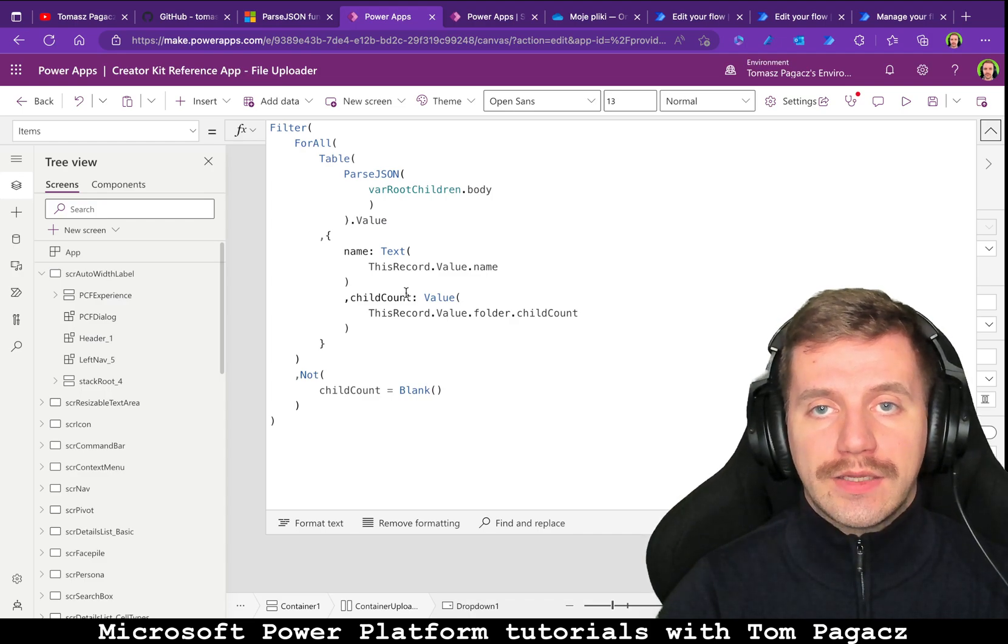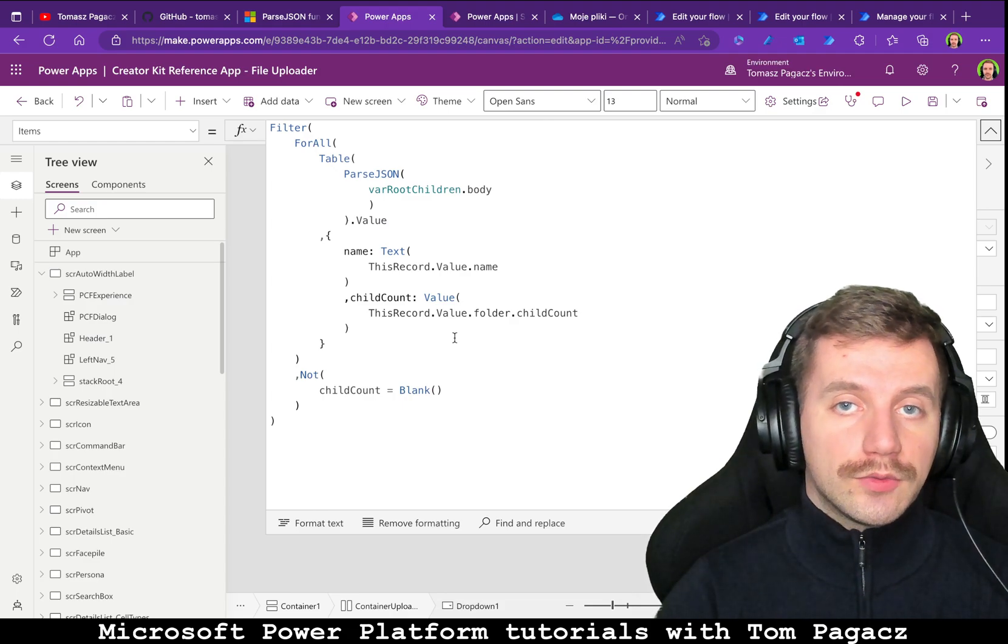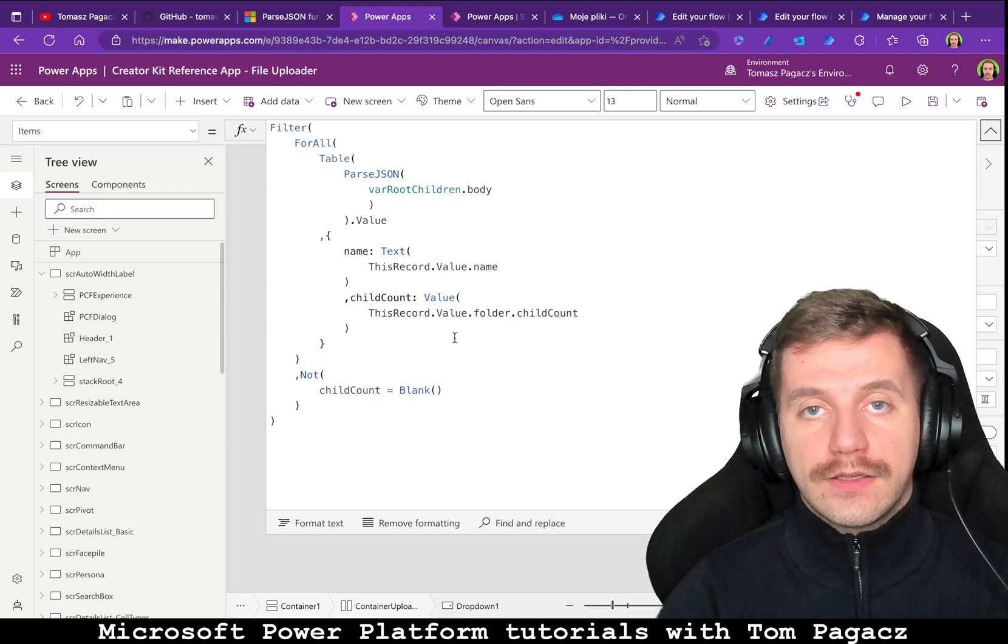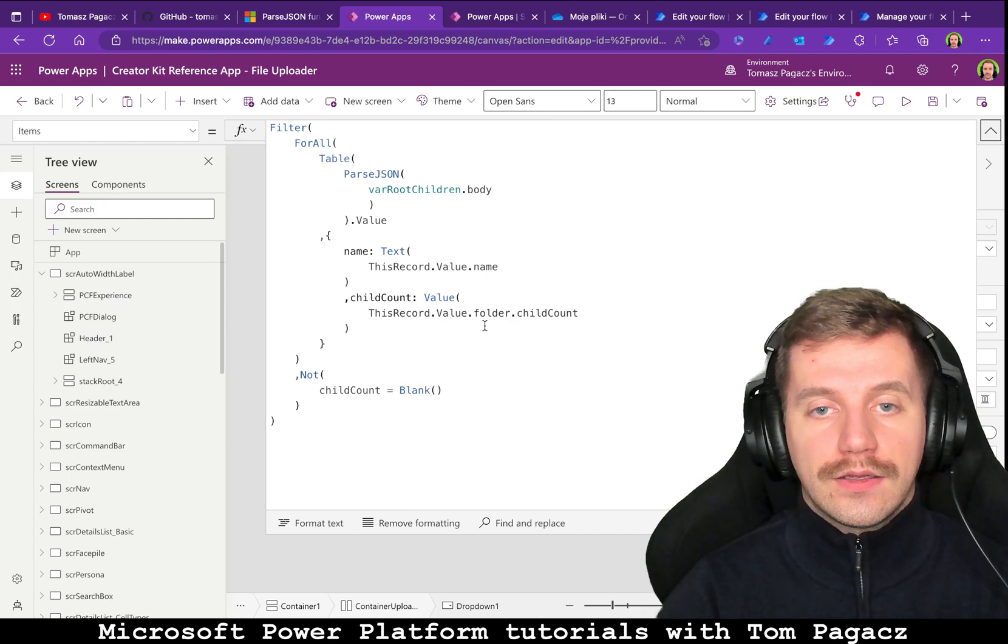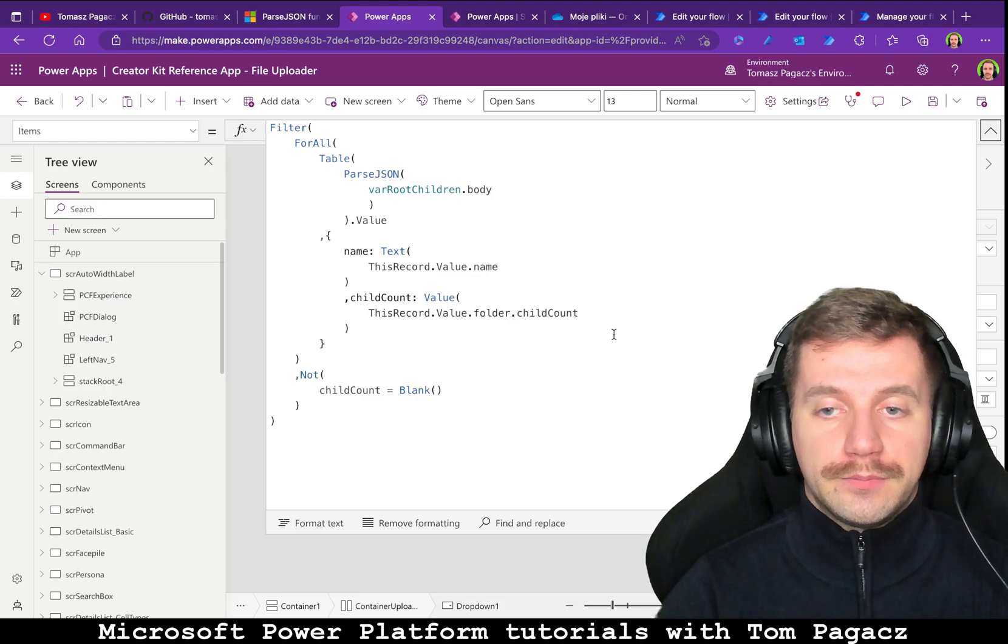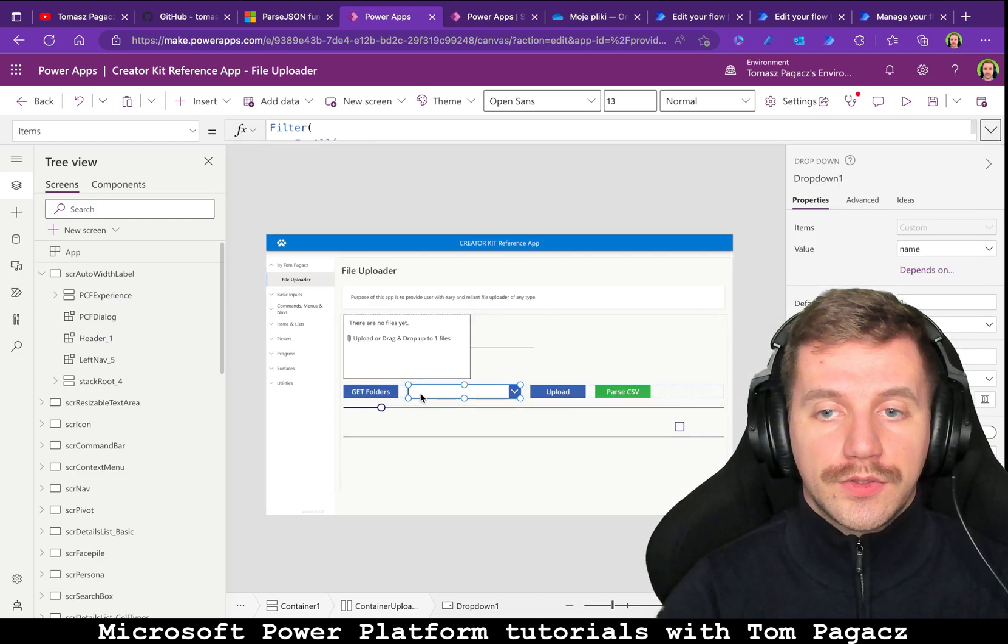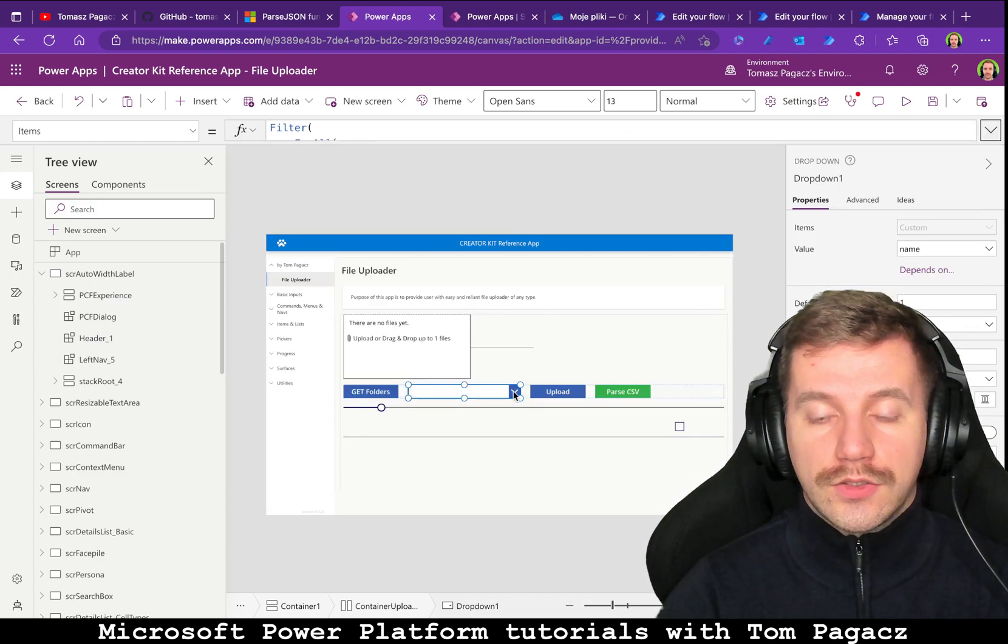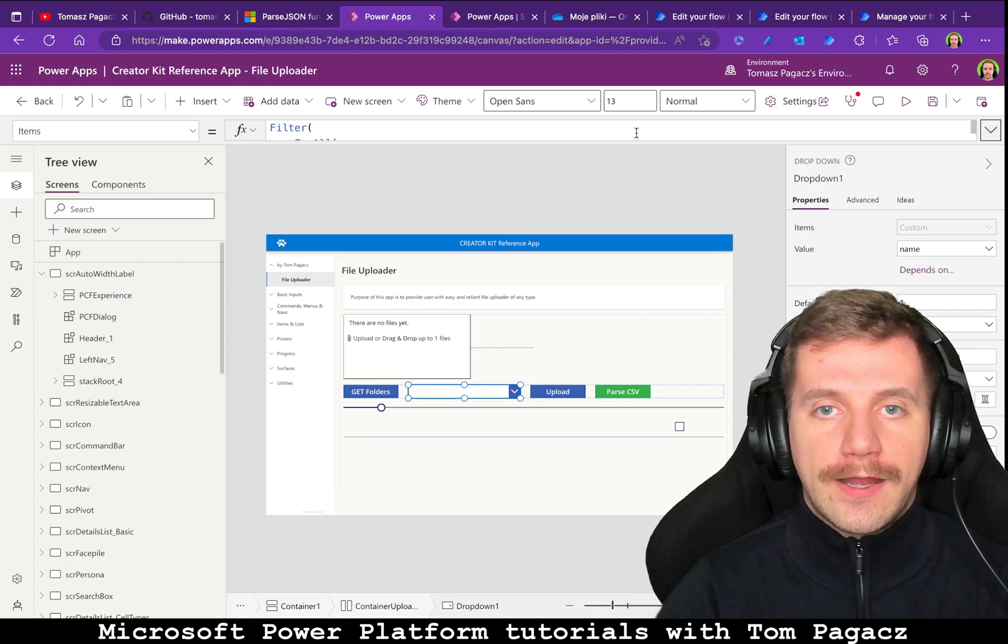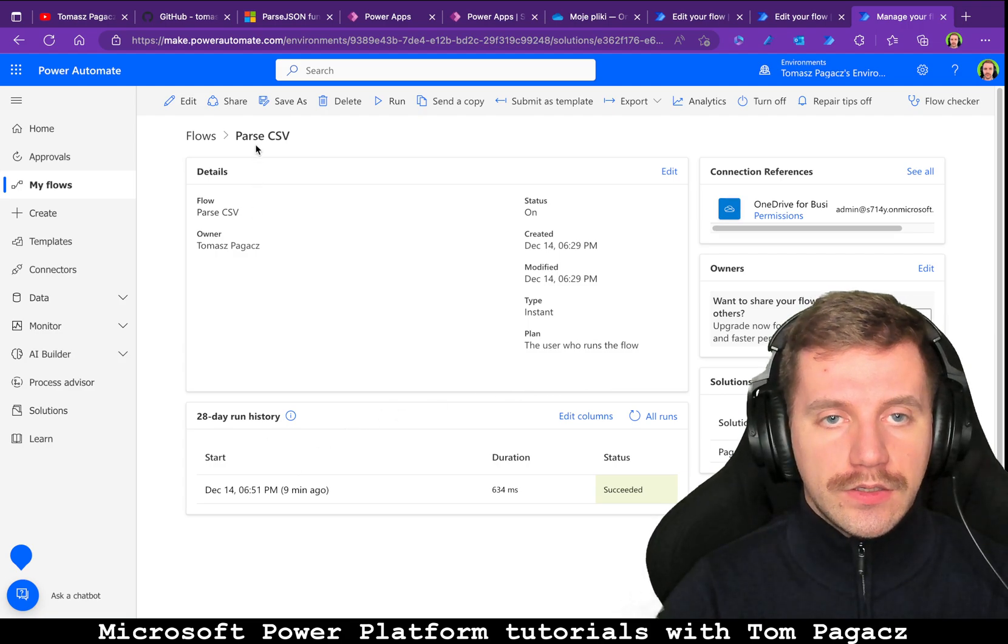Child count is a property under folder property that is counting how many elements are inside the element, so it points out that this element must be a folder. That is why I'm able to filter out files. And the last flow which is in here is parse CSV.